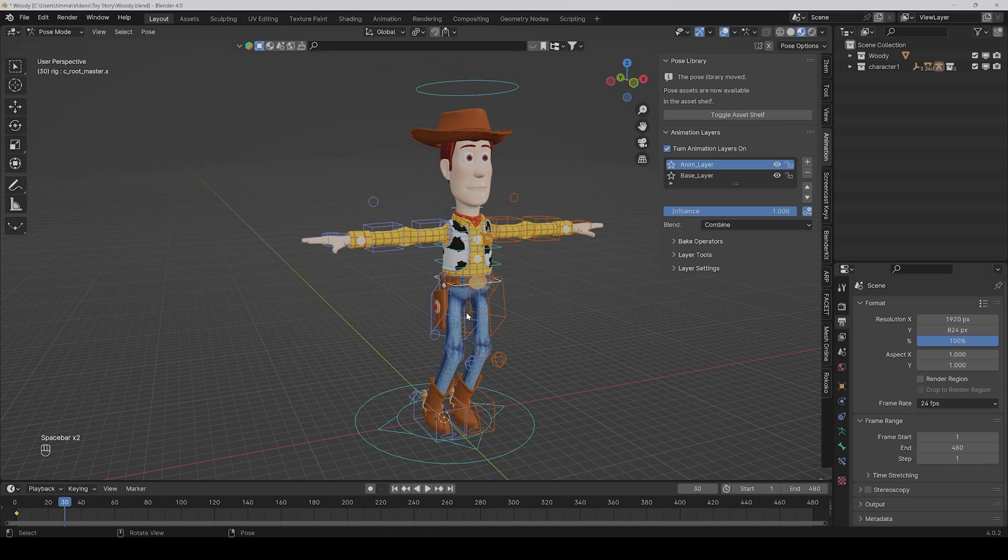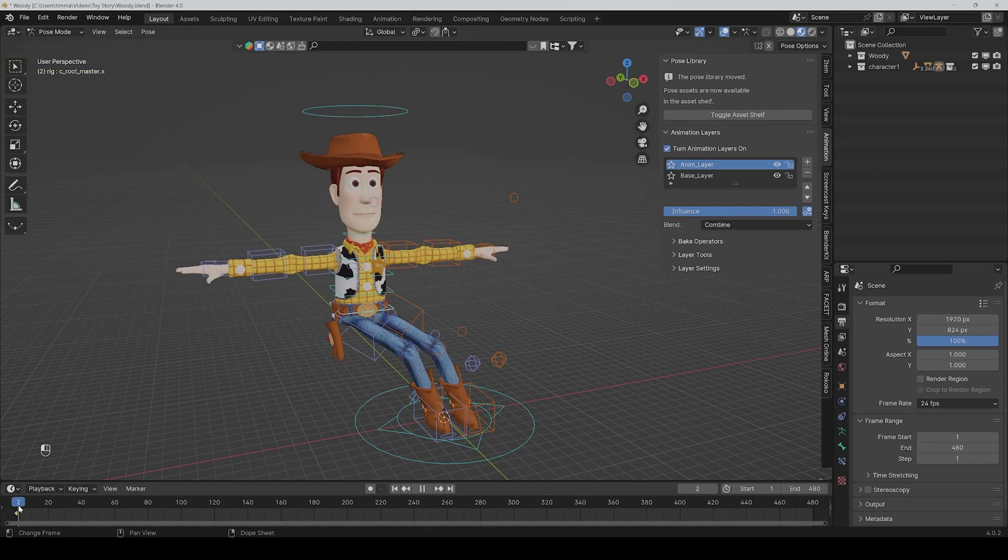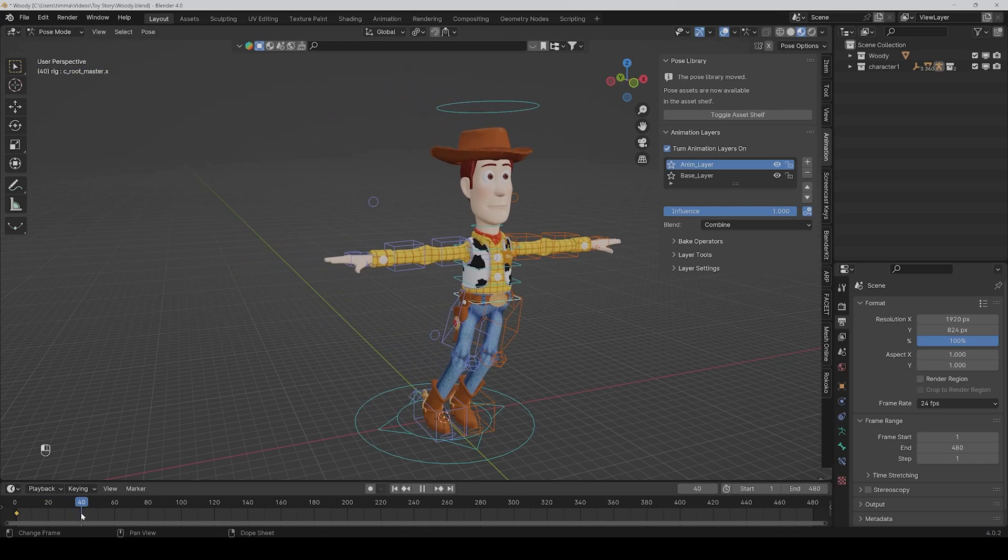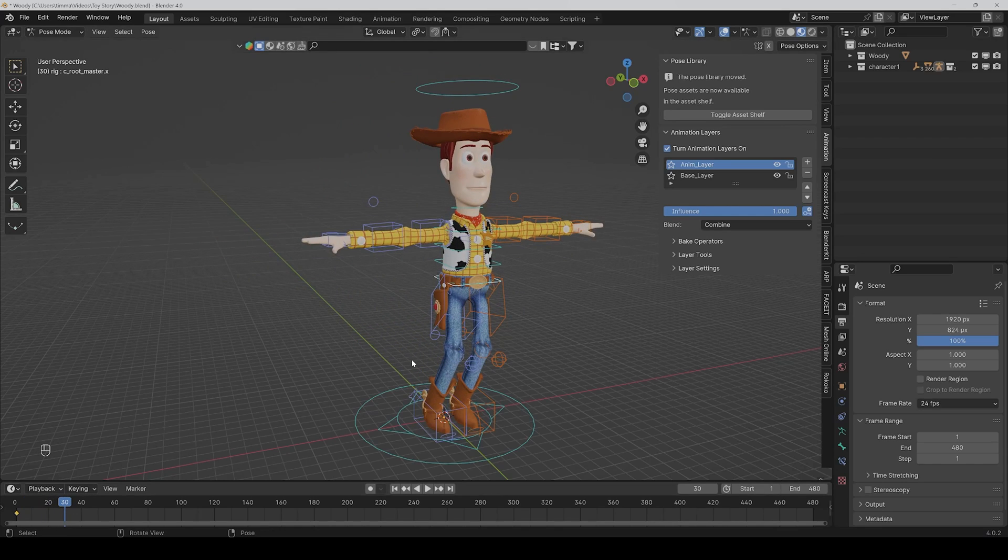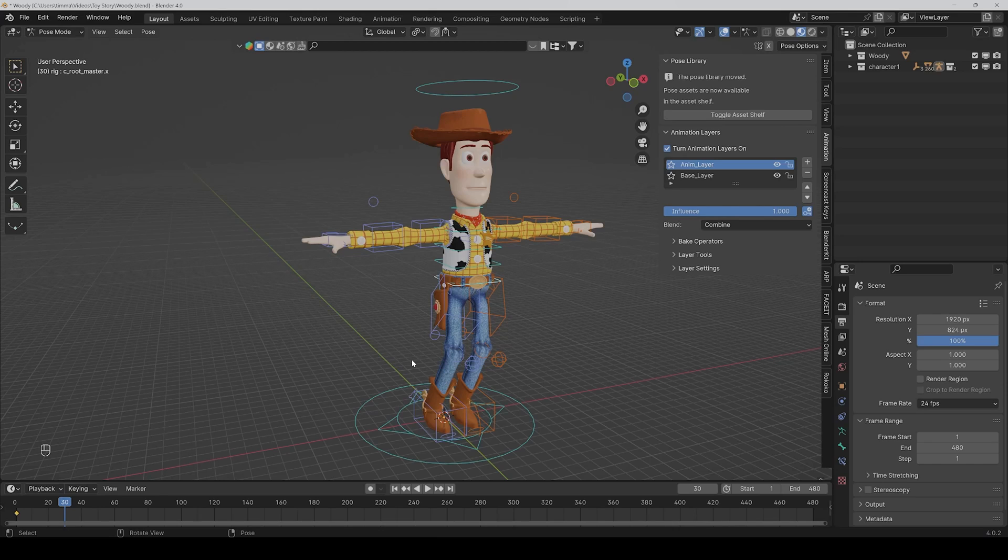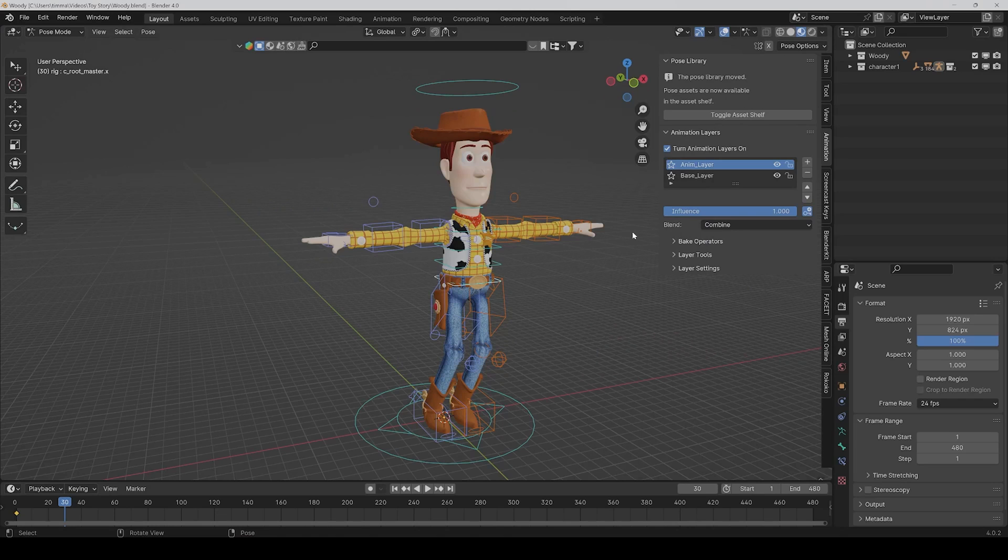And yeah, this is so useful because with that you can put many layers on top and tweak your animation without changing all the main keyframes again. And you can use as many layers you want.